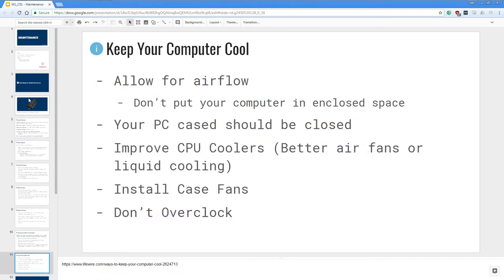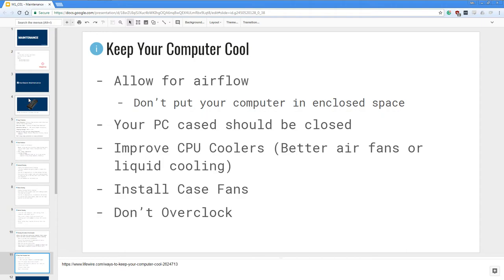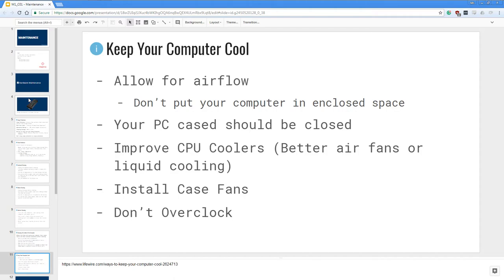In order to keep it clean and maintain, you also want to keep your computer cool. So you want to allow for airflow. Don't put your computer in an enclosed space. Don't put it anywhere that's near a fireplace or heater. You want to keep your computer cool. Your PC case should be closed so that you can let air flow much better, and also your case will protect your computer from dust and other things as well. You want to improve your CPU cooler. You can install better air fans or liquid cooling. You can also install case fans on your case as it allows, and also you might want to not overclock so that your processor runs at the optimal temperature.